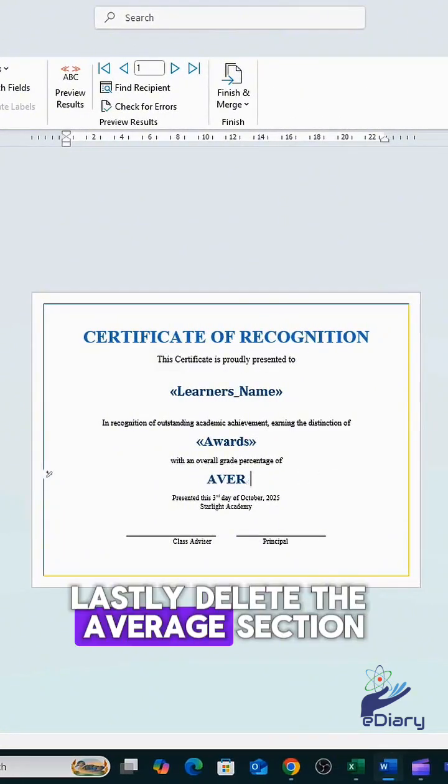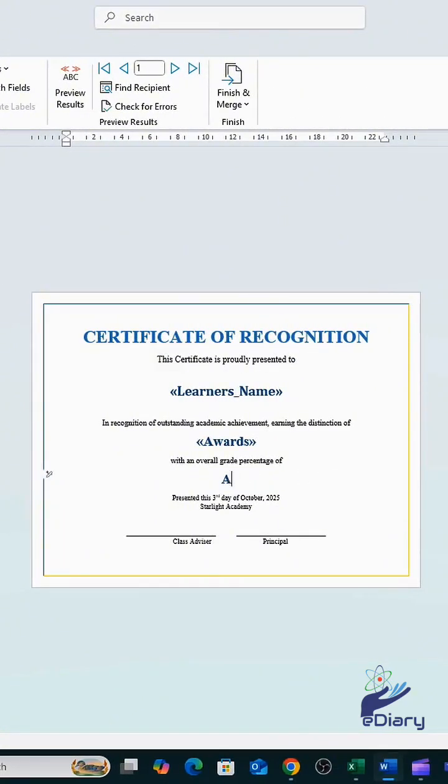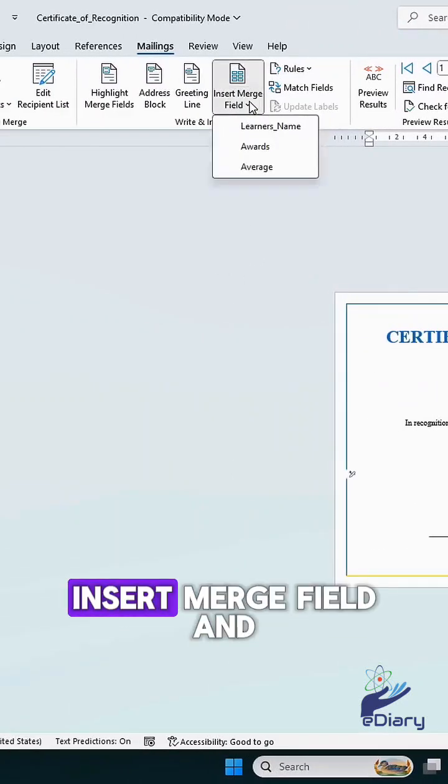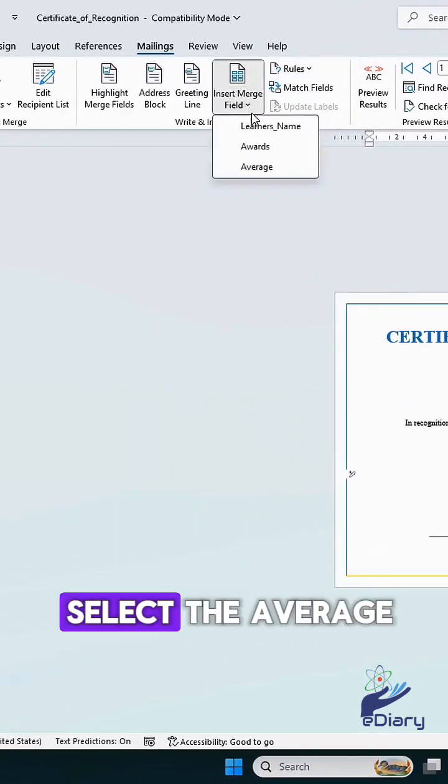Lastly, delete the average section. Go back again to Insert Merge Field and select the average.